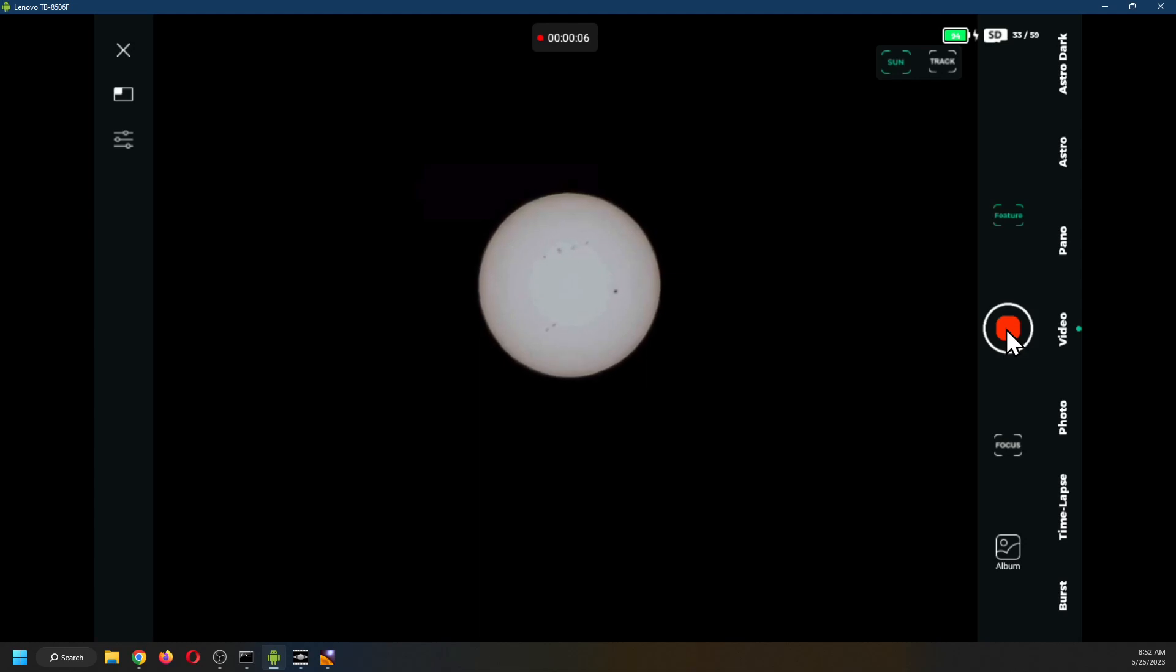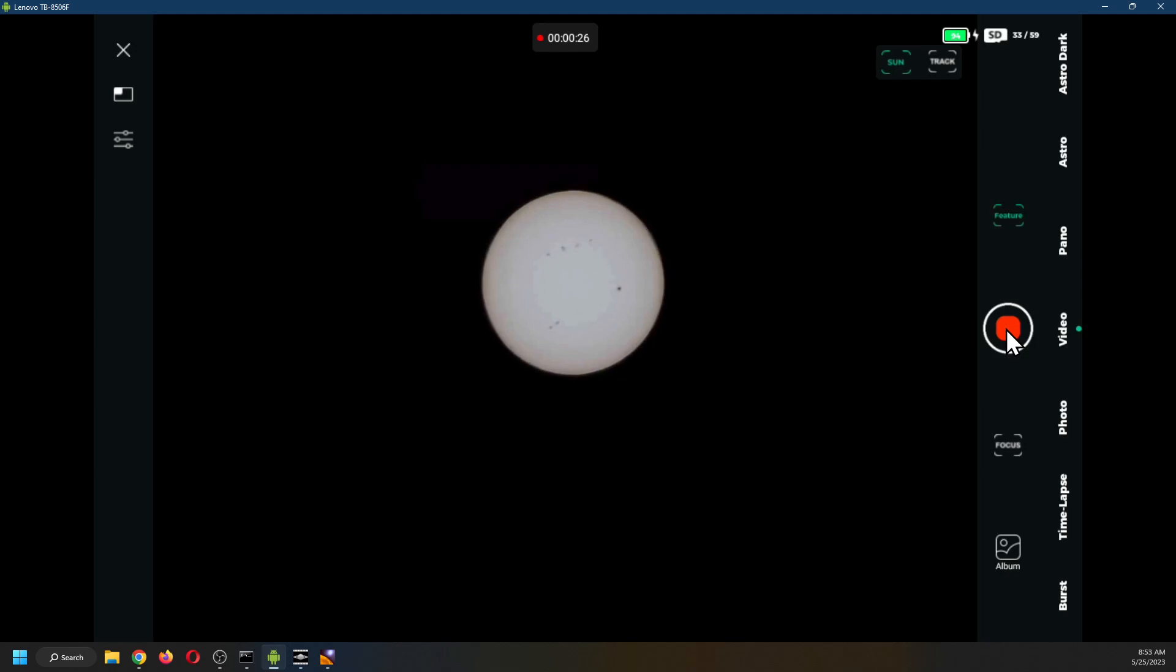I prefer to record a video and then stack the individual frames instead of using burst or taking lots of individual frames. Plus taking a video with 1-200 of a second exposure allows for lucky imaging so that there will be more frames in focus with a bit of luck.